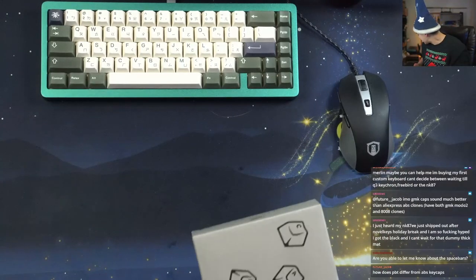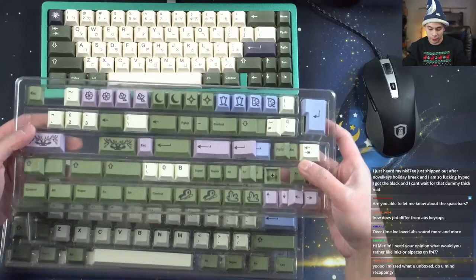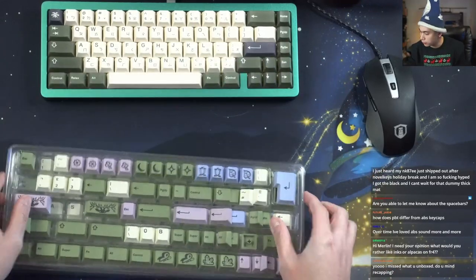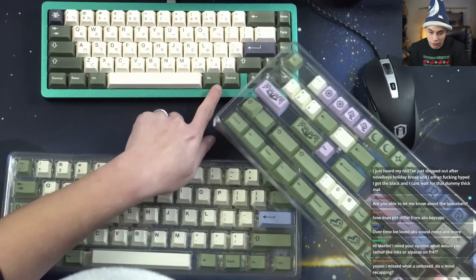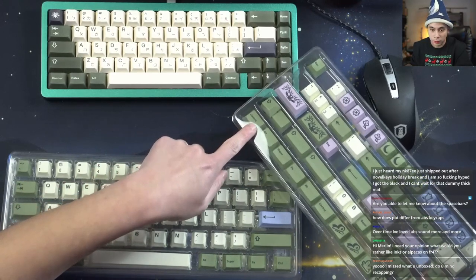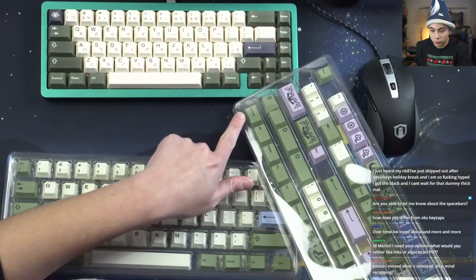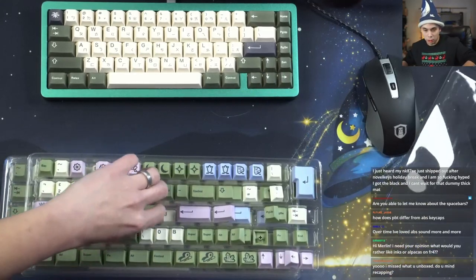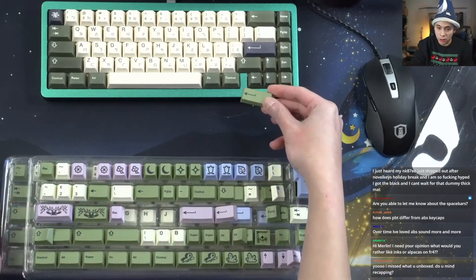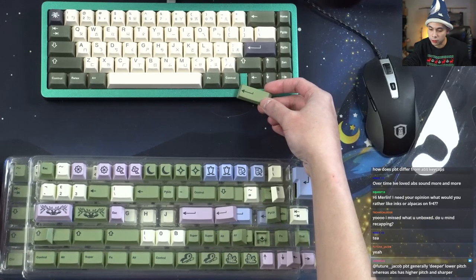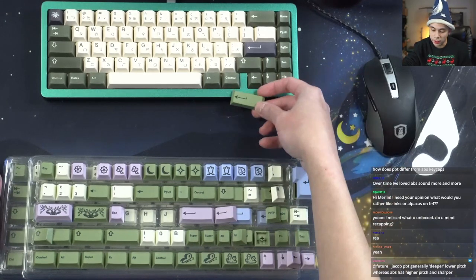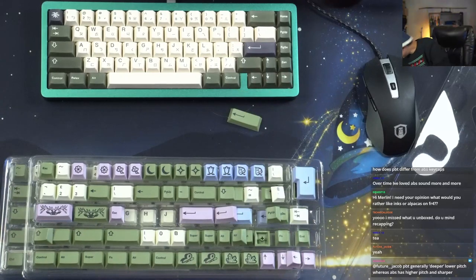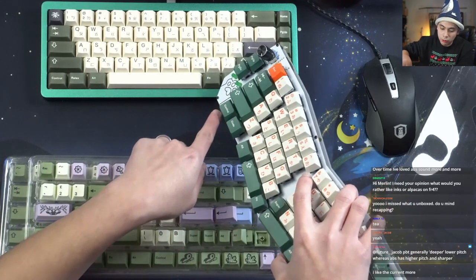The next set that Canon Keys sent me is Nice PBT Enchanted Forest. Let's see, that's different from the Geek Arc T. It's a different shade of green. Do you guys think this shade works better with the Emery or Geek Arc T?